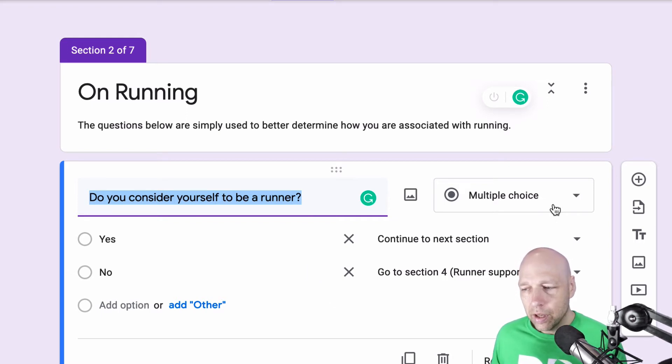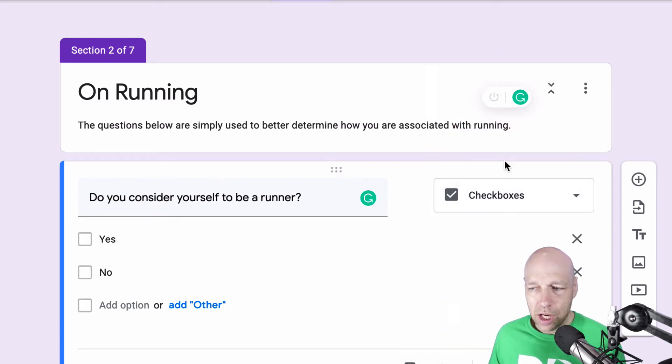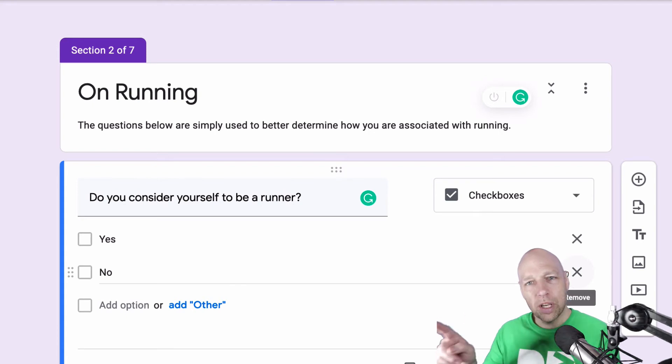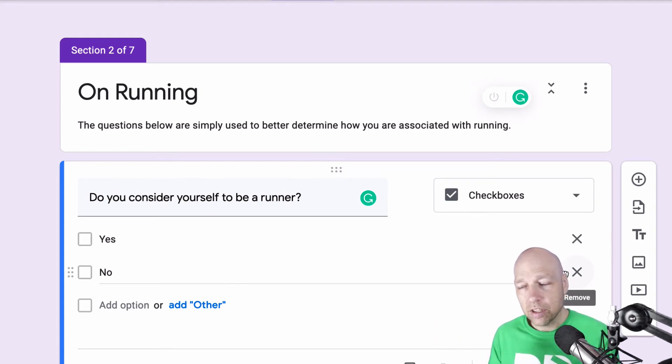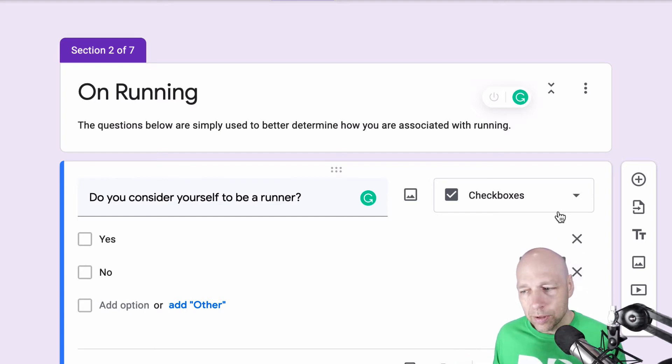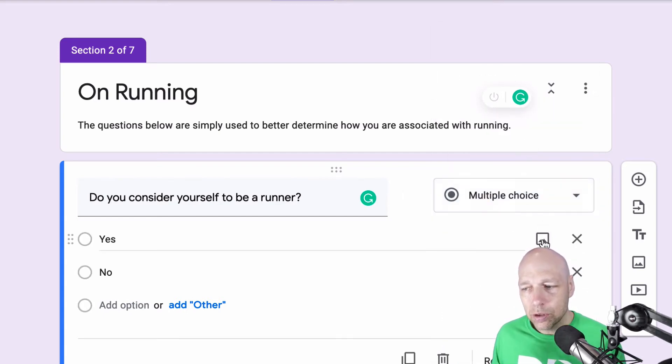Now, if this was not multiple choice, and it was checkboxes, I no longer get the control to send somebody to a particular path. So in this particular case, using Google Forms, conditional logic is only possible if I am utilizing that multiple choice option.